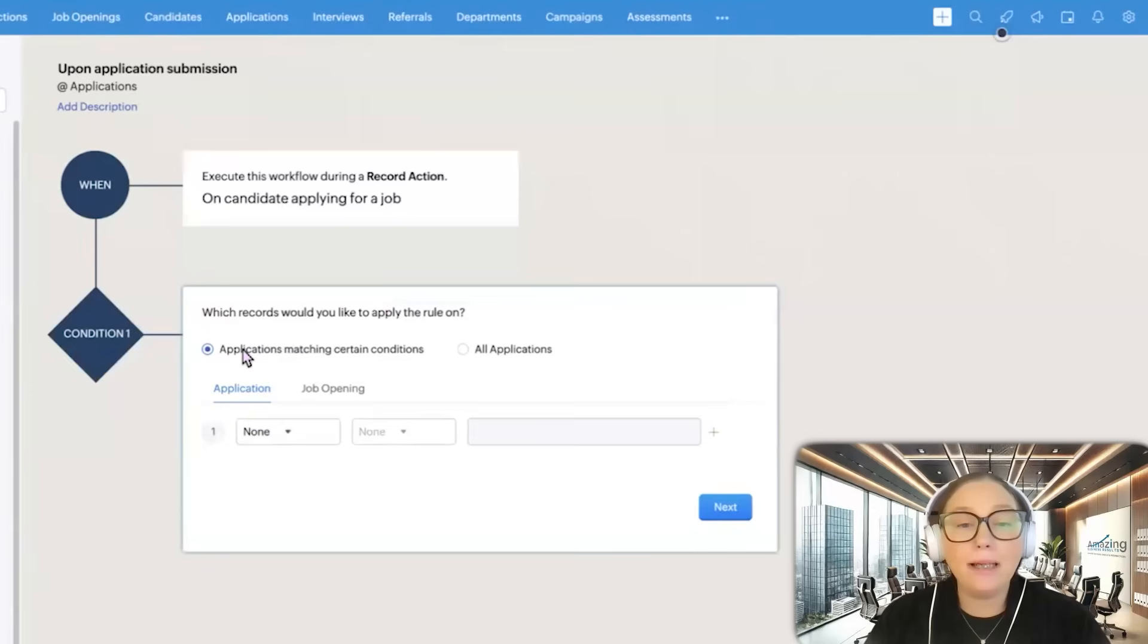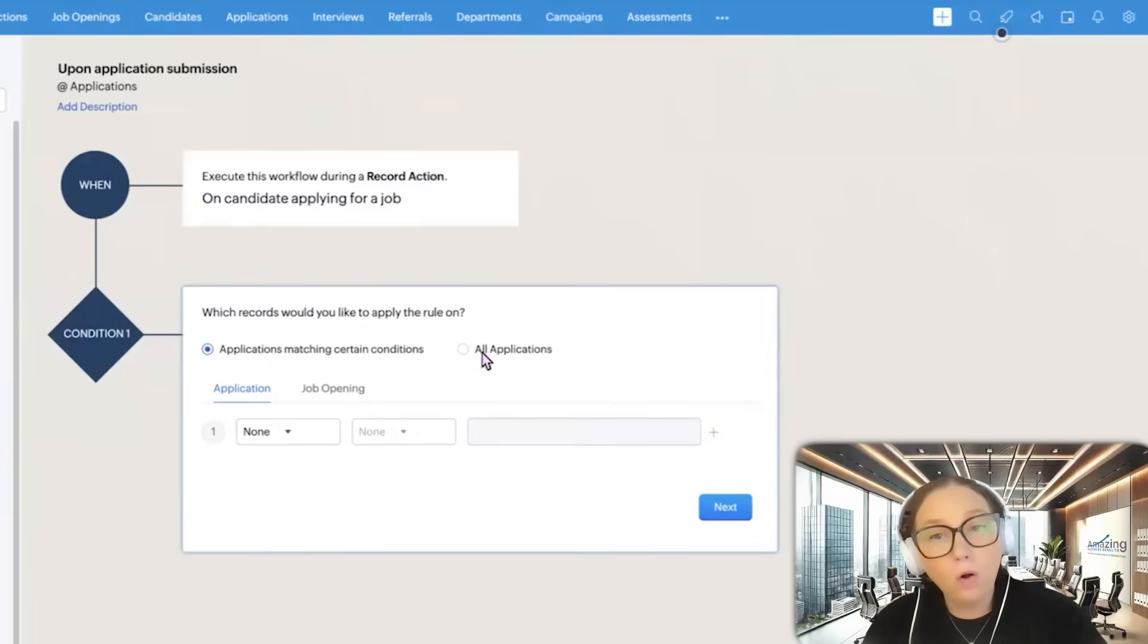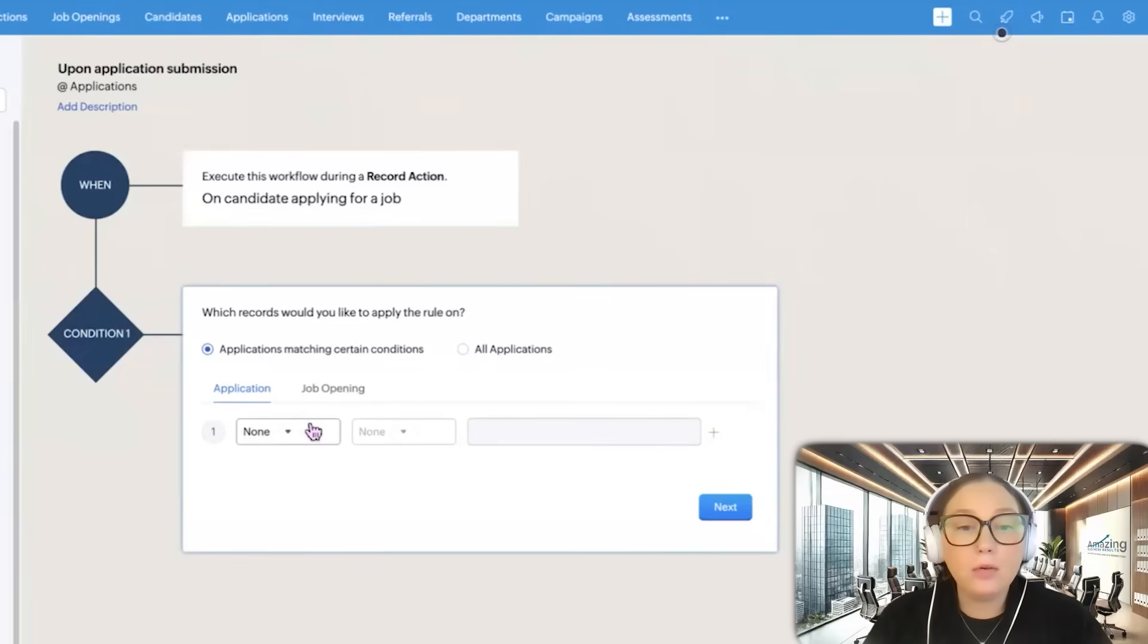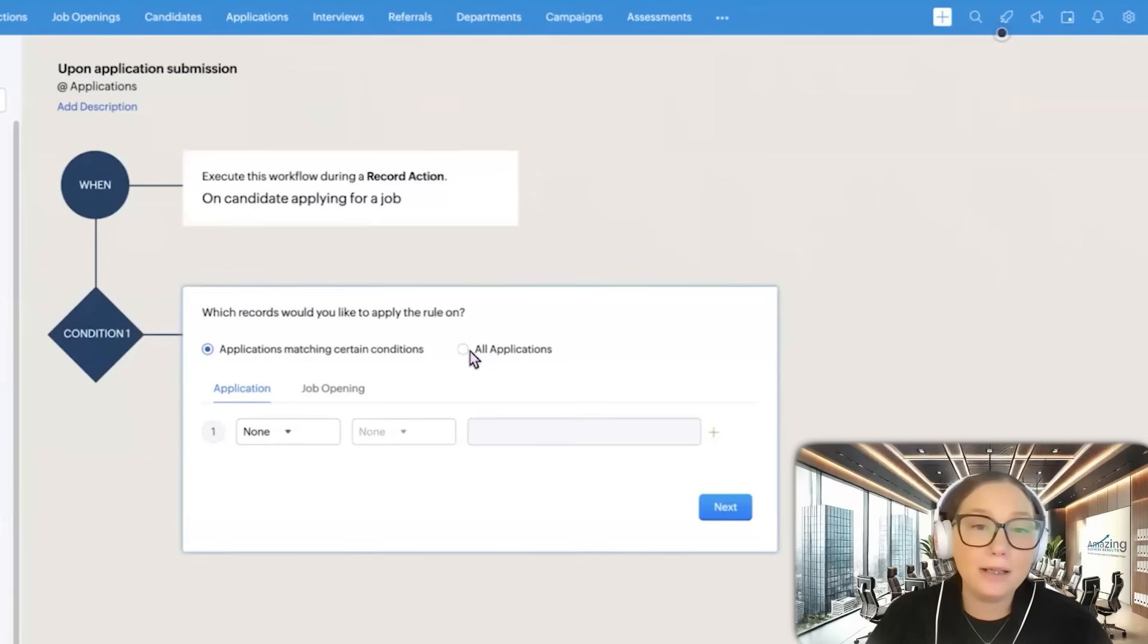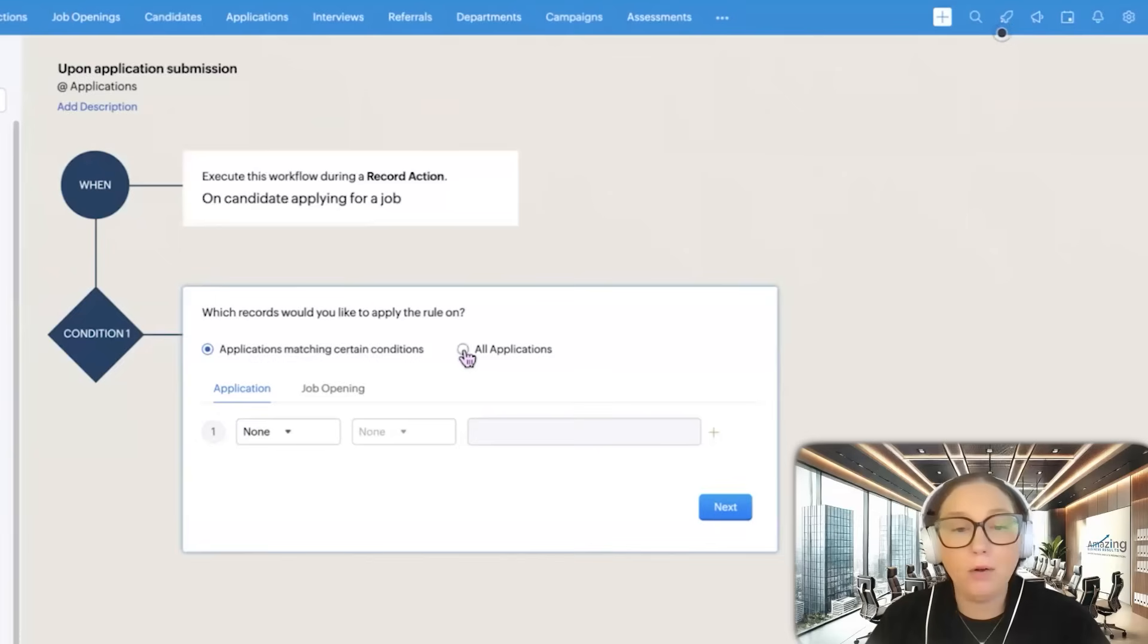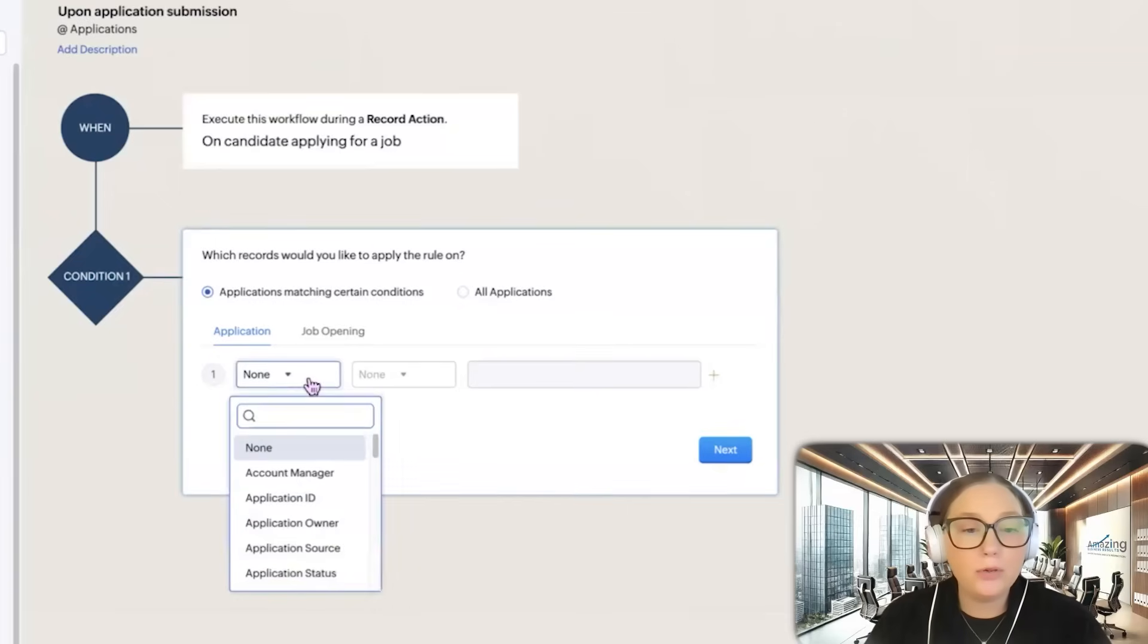Then we can have applications matching certain conditions or all applications. Typically, you're not going to do all applications. It'll be very slim that you're always going to send something out all the time. So we would choose a criteria.